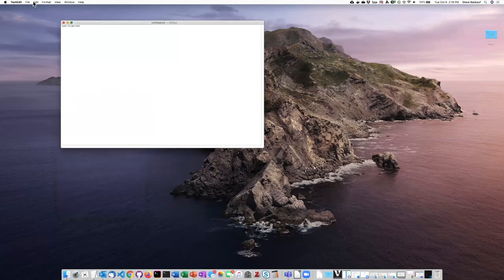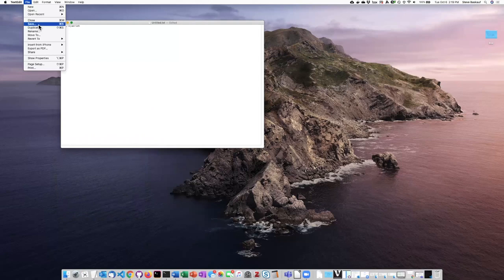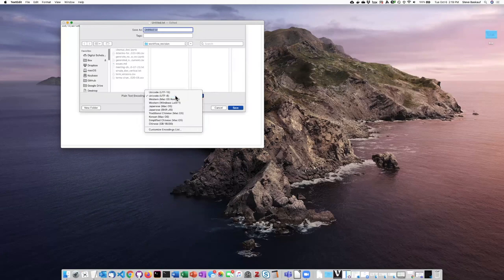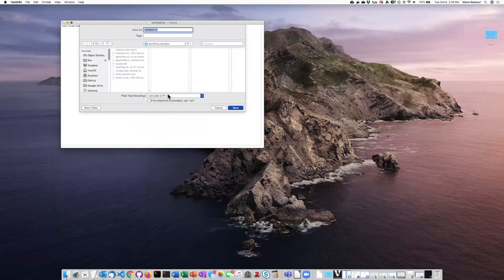When you get ready to save the file and you do the save, you again have an opportunity to say what the text encoding is. If it doesn't default to UTF-8, I would go ahead and select that while saving the file.